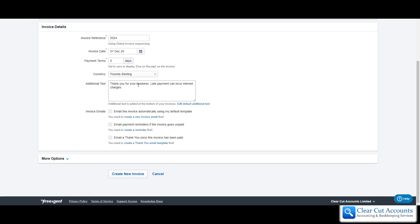This is already appearing, but if for some reason for Claire we wanted to put an additional piece of information on the bottom of her invoice just for her, for example 'the extra items will be shipped on Tuesday,' that would just appear on this individual invoice for Claire and not on any of the others.